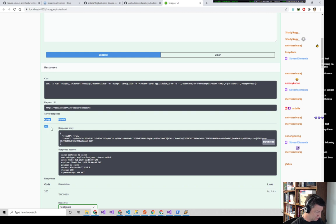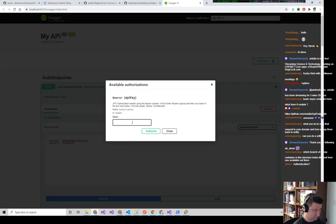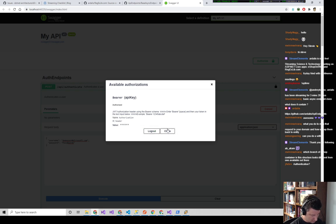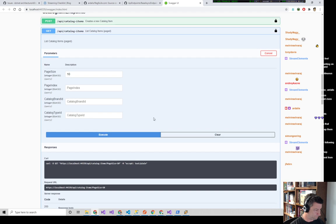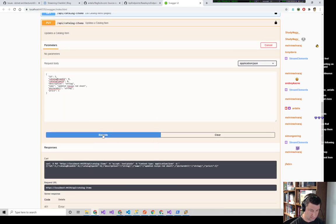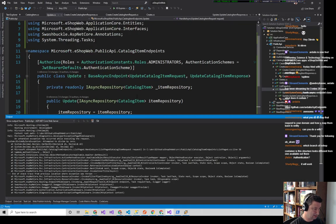We copy that token, come up here, Authorize, type 'Bearer space' and then paste the code, Authorize. Now we try the PUT again. It does not work — we get a 403, which is different from a 401. Before it didn't know who we were; now it knows who we are but we're not worthy, because I said Authorize with Administrators and the demo user is not an administrator.